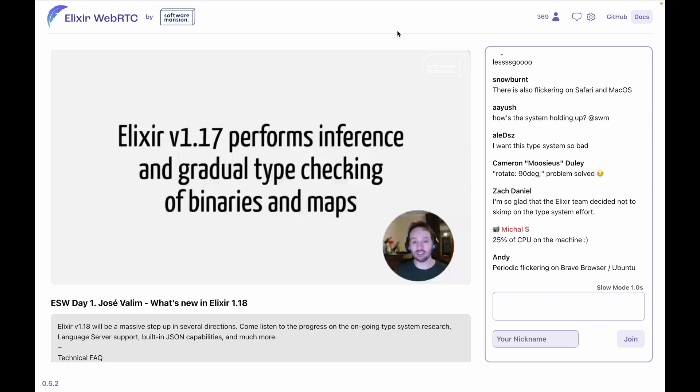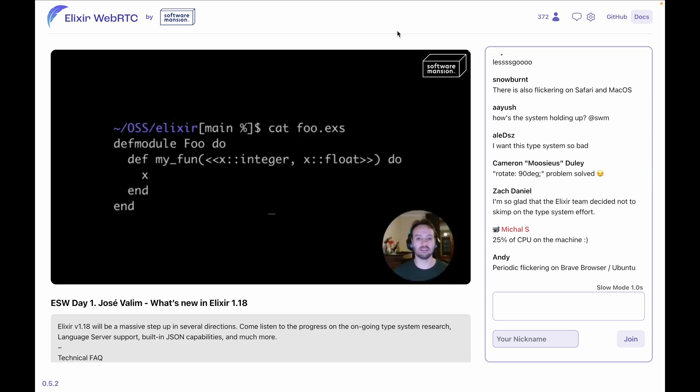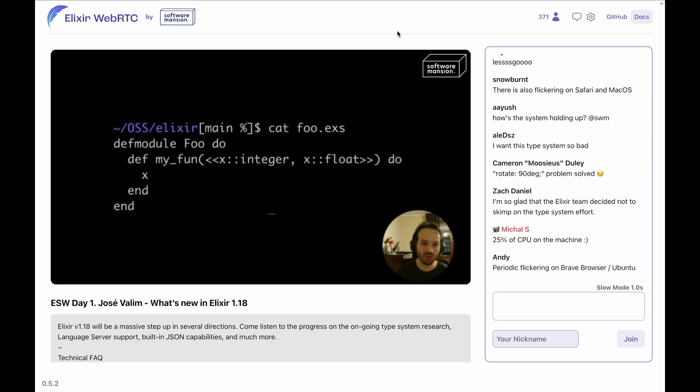So, for example, if you assign something to a user struct and it has a field in the struct that does not exist, now we can emit a warning at compile time: 'Hey, this field does not exist.'